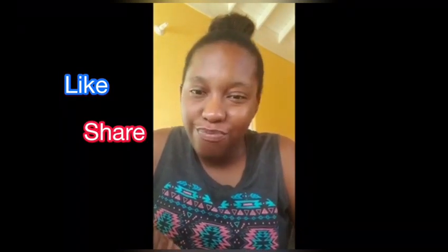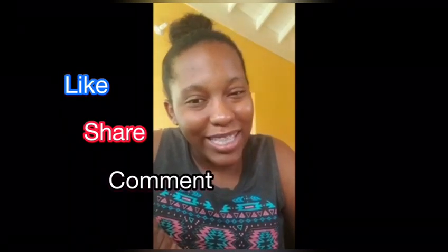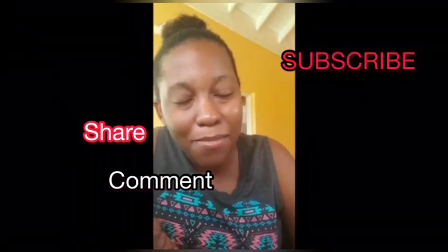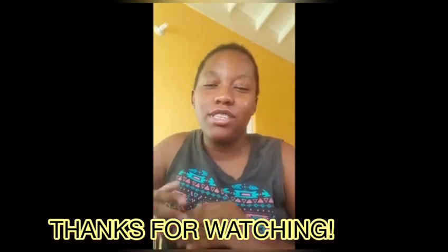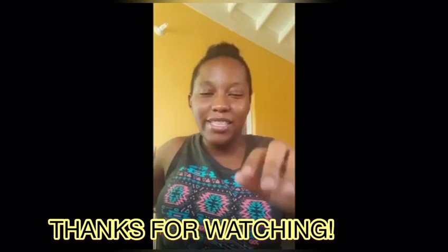Guys, like, share, comment, subscribe. Have a great rest of your Sunday and thank you guys for watching. Bye guys!